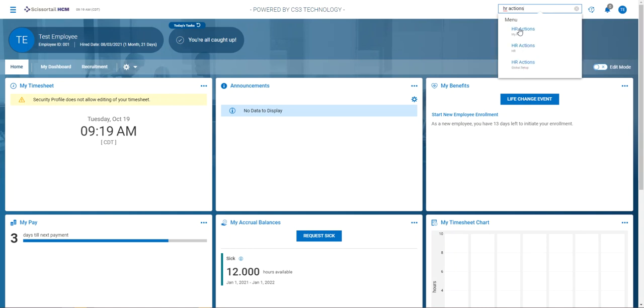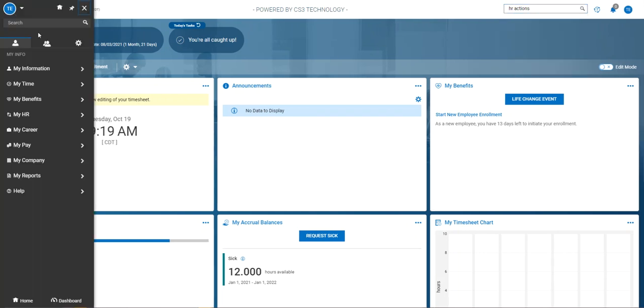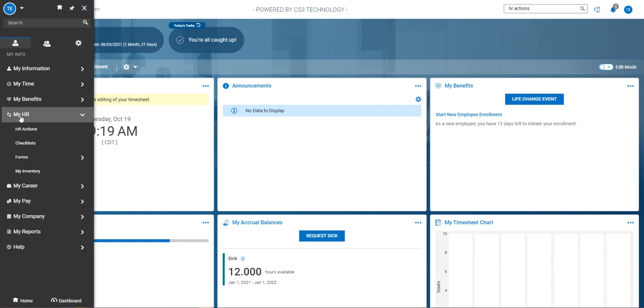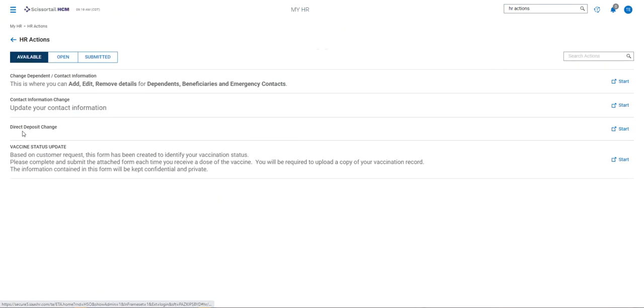And here you can pull up HR actions in any of these areas and be able to view. Another way to get there is to go to your single silhouette and go to My HR, HR actions.